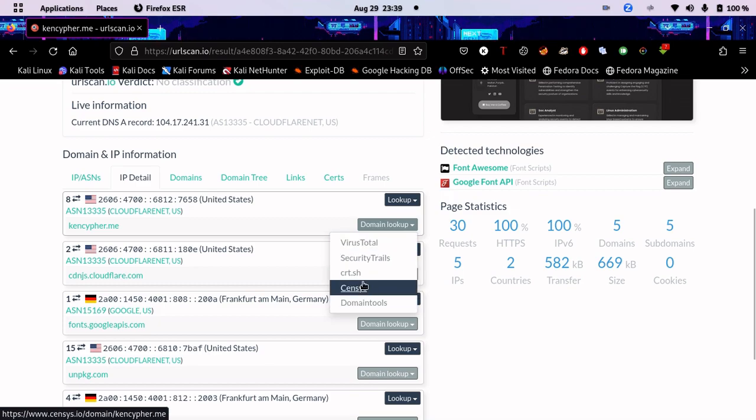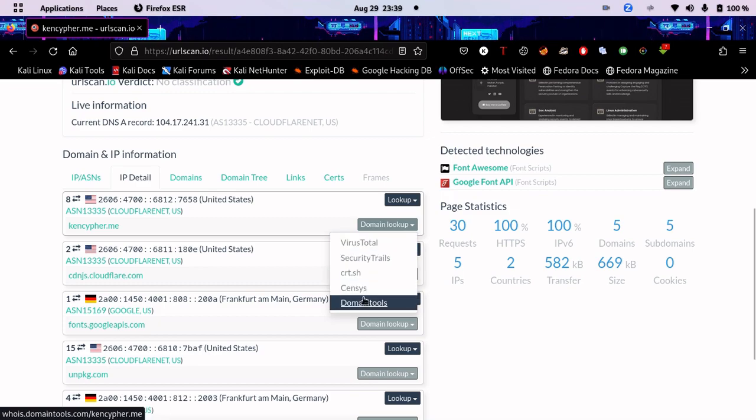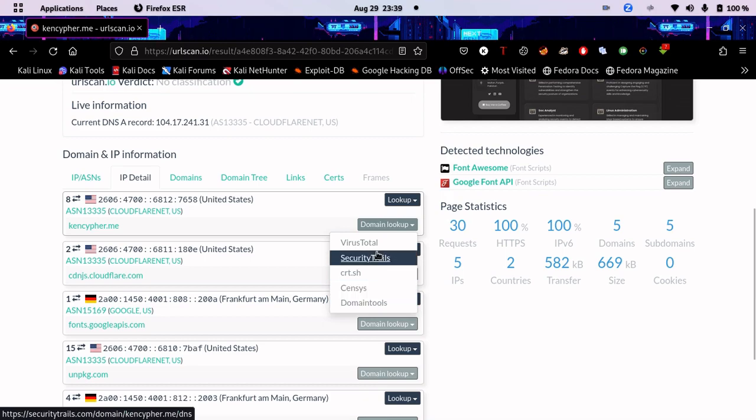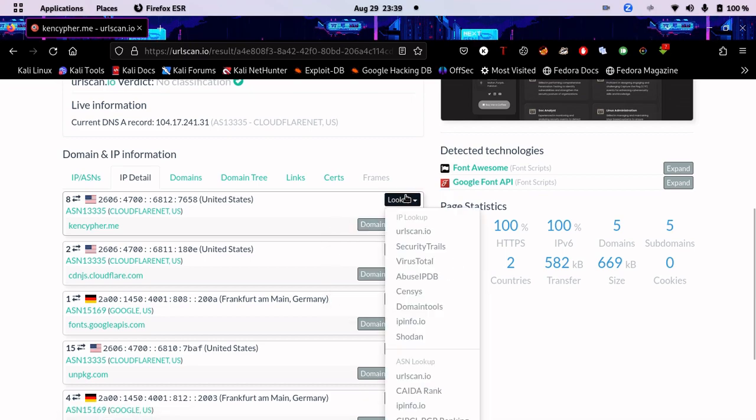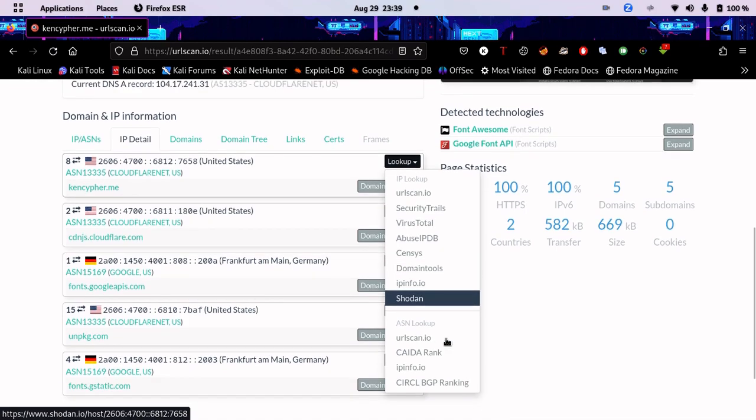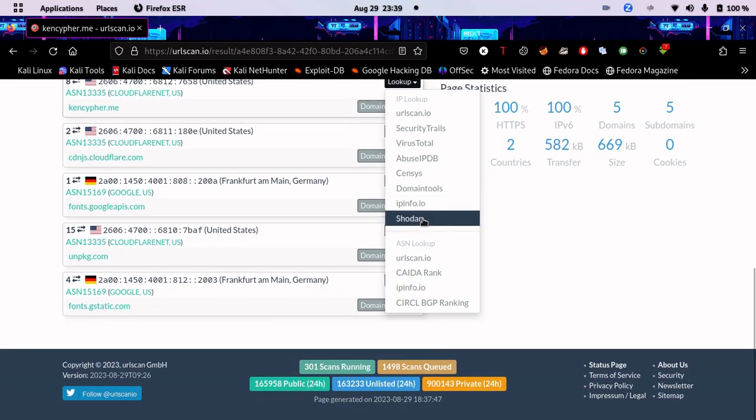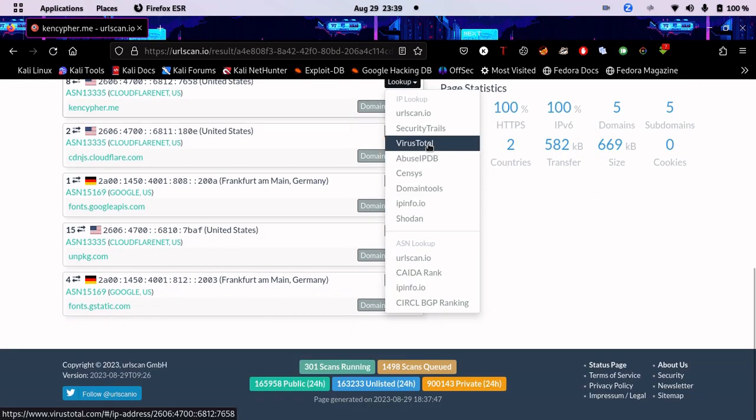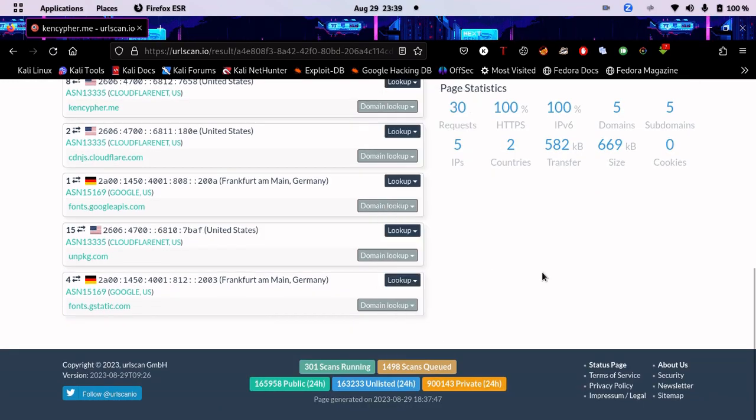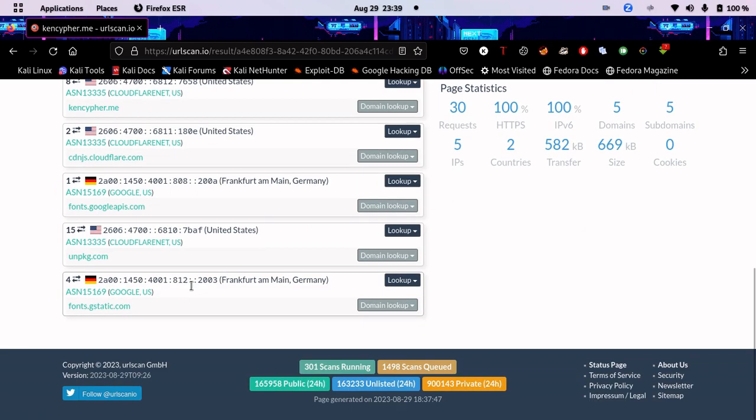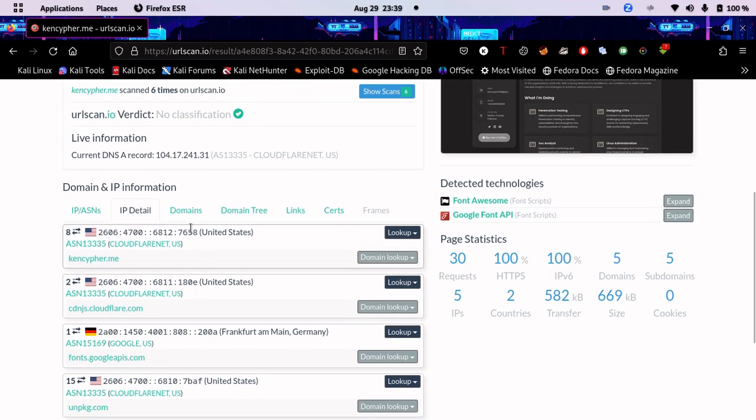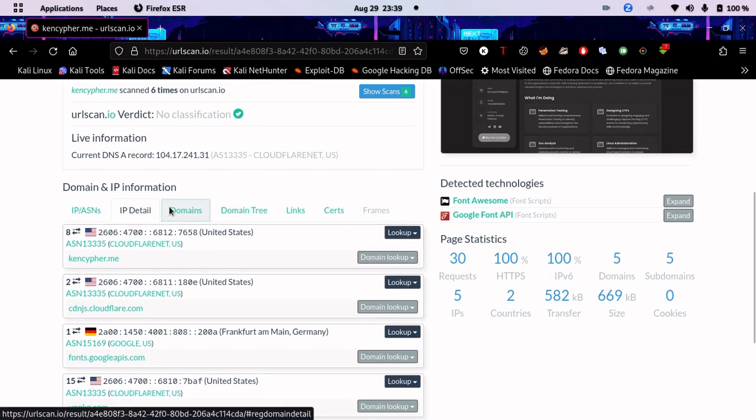You can go into Census, Domain Tools, and Security Trails. There are a lot of websites you can look up, like Shodan and Census. It's really an all-in-one web OSINT tool.